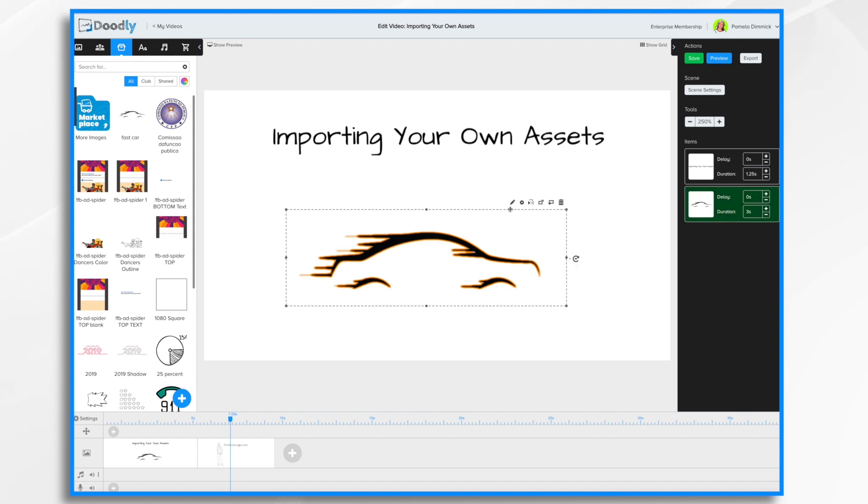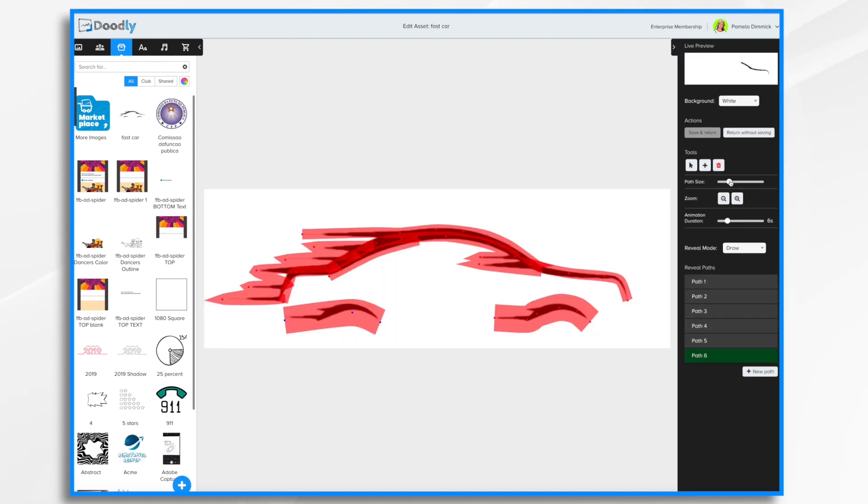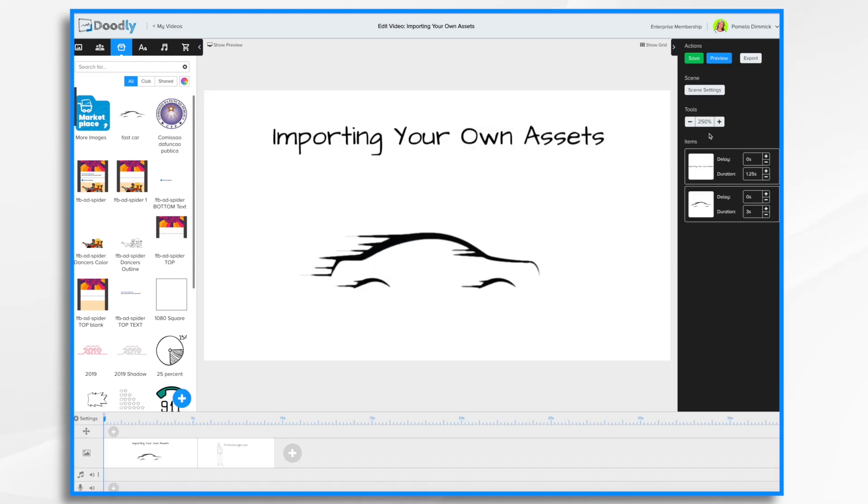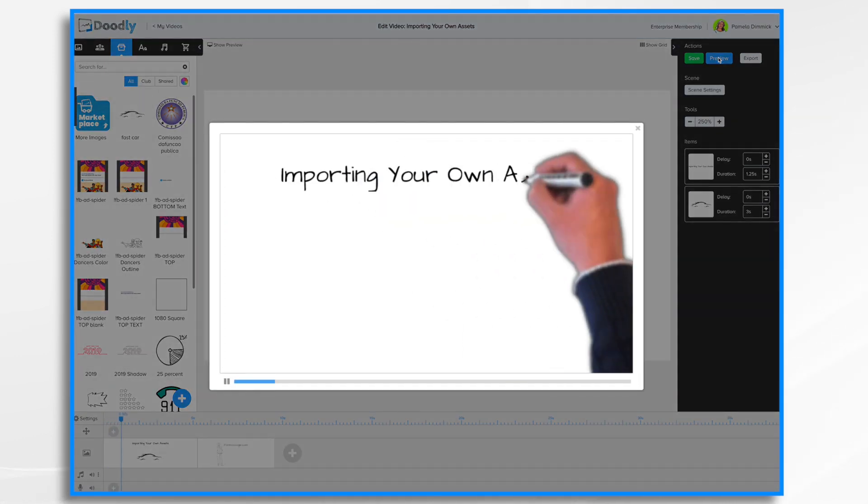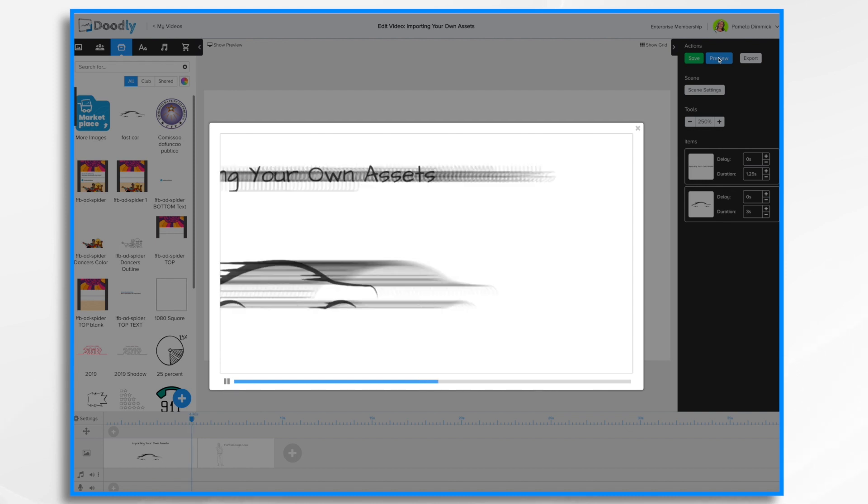Now let's click pencil again. And let's change it to fade. So instead of drawing in, it's going to fade in. Let's hit preview. And there it is. Fading in. Six seconds.